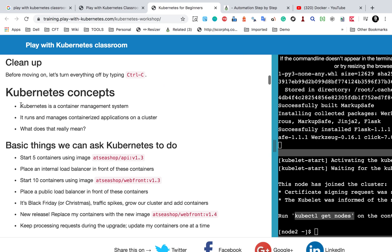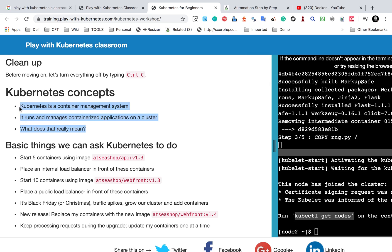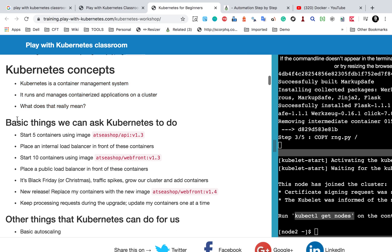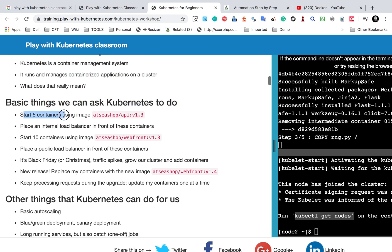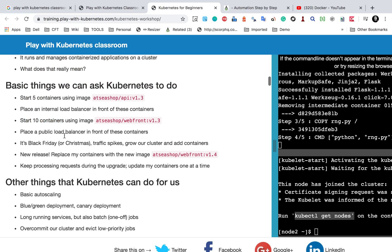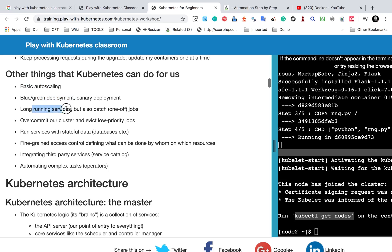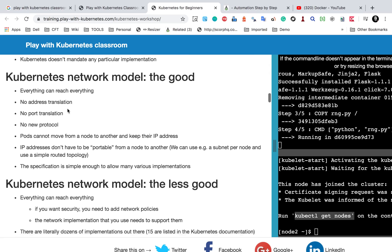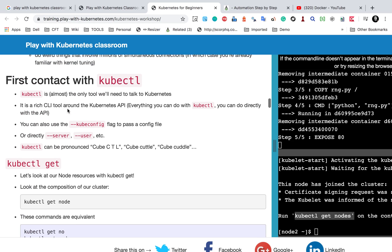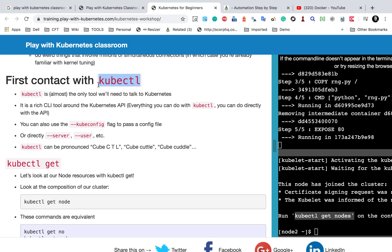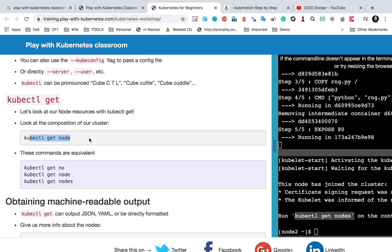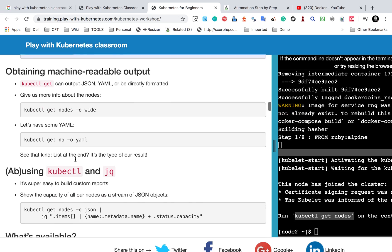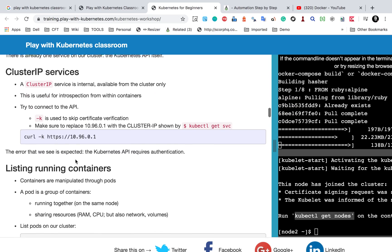If you go to the nodes section in the documentation, you can see some more concepts — this will be like a revision if you have already seen the earlier videos. You can see what Kubernetes can do: start five or ten containers, place a load balancer, auto scaling, blue-green deployment, load-running services, and notes on architecture, resources, and the network model. The kubectl command is also documented here — kubectl is a command line tool used to interact with Kubernetes, and all these commands like 'kubectl get node' are listed here.